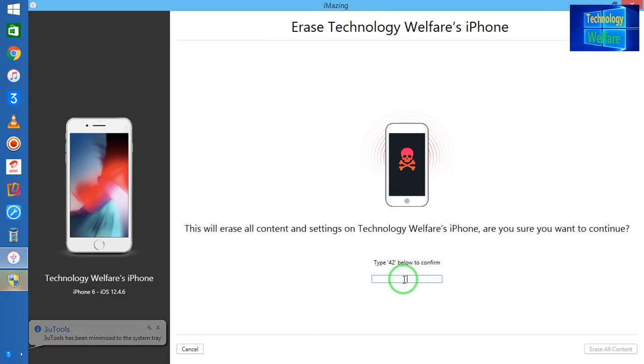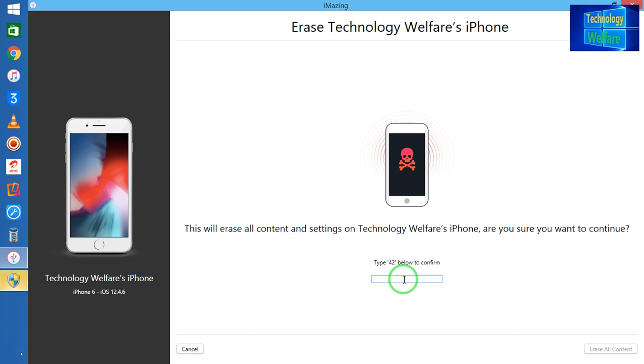But however, if I click here to type 42, it will start to erase all the data that is available in this device, spontaneously removing Apple ID and password from this, and it will also turn off Find My iPhone guys.